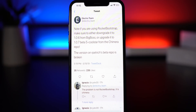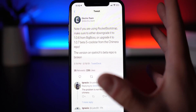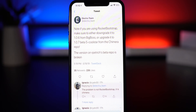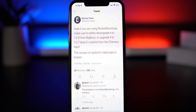Make sure you update RocketBootstrap first, otherwise you're going to experience some major issues. On my iPhone XS Max, updating in the wrong order caused a constant respring loop. There are ways to fix this if you update the jailbreak utility first before updating the package, and we'll get into that later in this video.